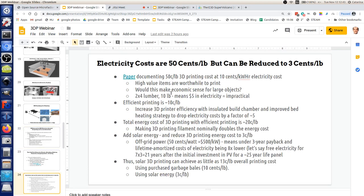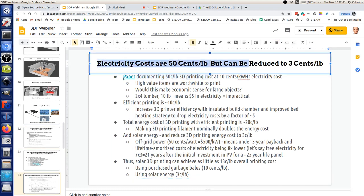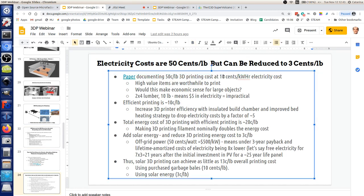Let's look at what the costs are if you look at papers documenting electricity costs. At ten cents per kilowatt-hour, printing a piece of lumber with a smaller nozzle would take fifty hours - that's five dollars in electricity, about as much as you'd pay for a piece of lumber at the store. So the smaller nozzle is not practical for large objects from an electricity standpoint.